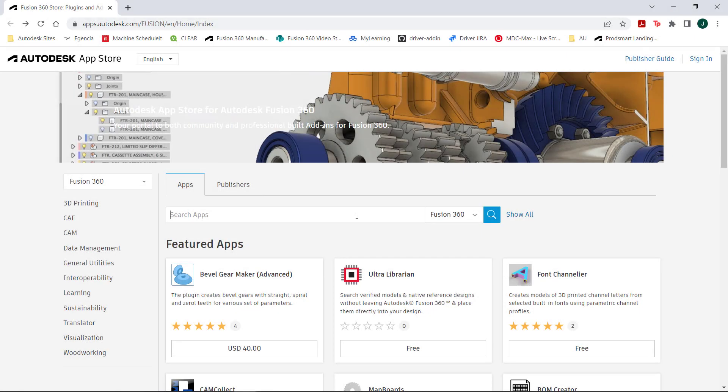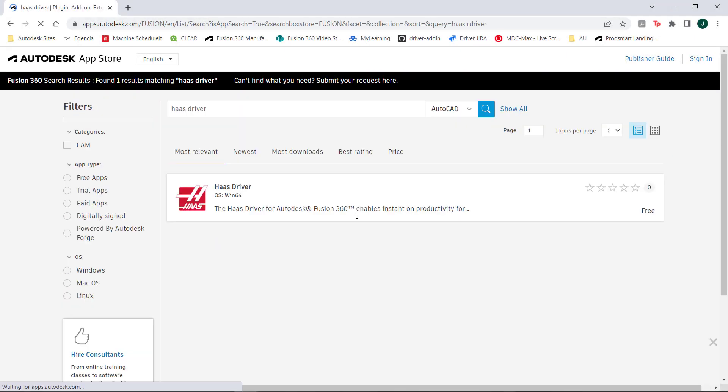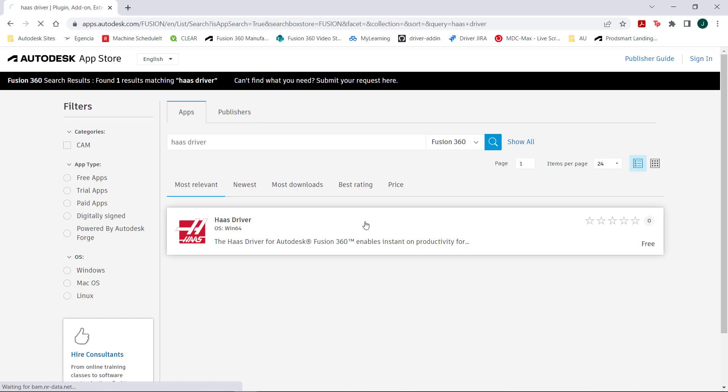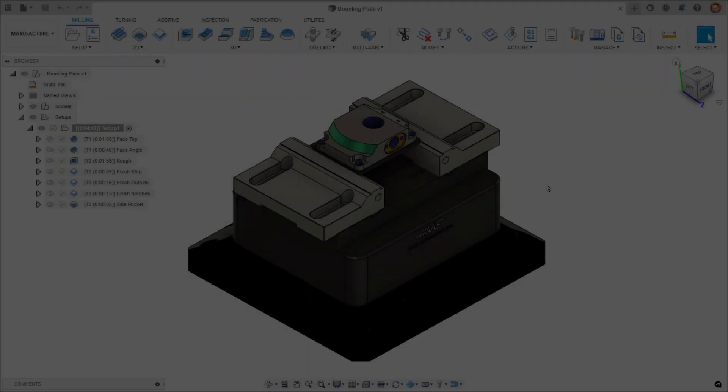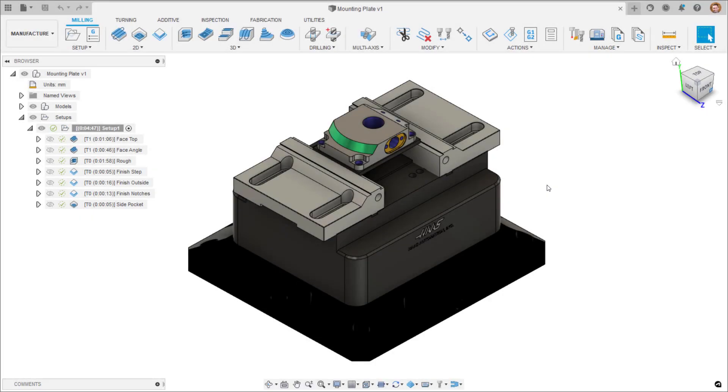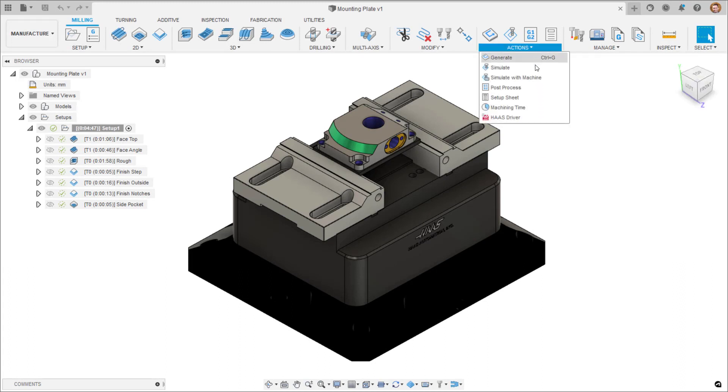To access the Haas driver, you will first need to download it from the Fusion 360 App Store. Then, once it is installed, it will appear as an option inside of Fusion 360 under the Actions panel in the Manufacture workspace.